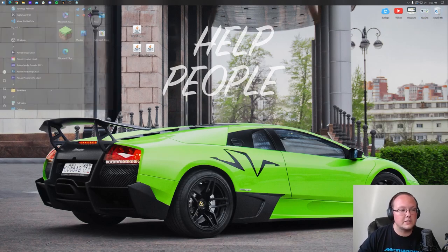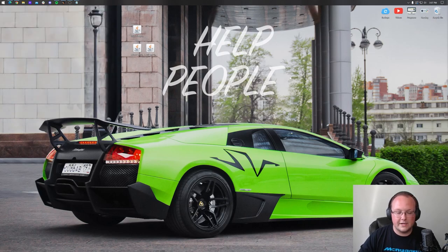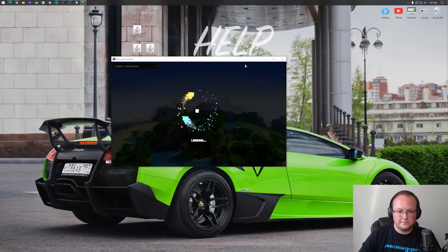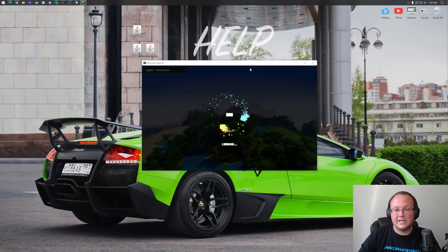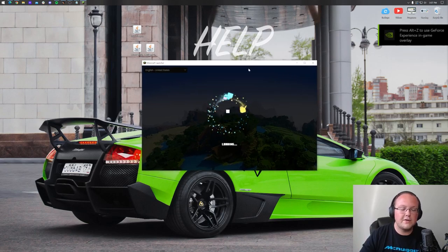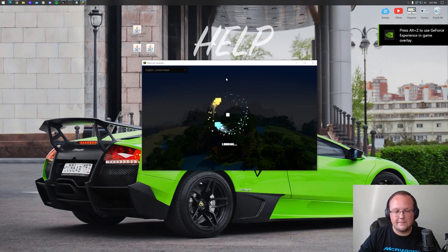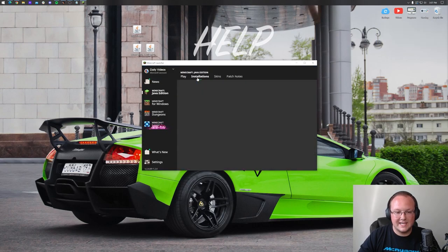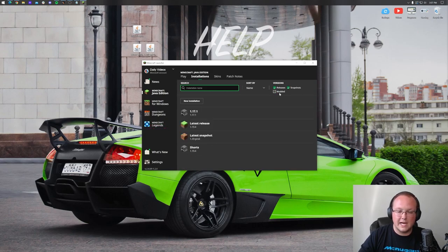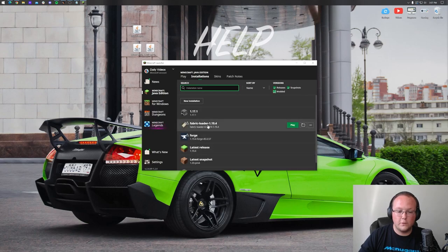Let's go ahead and get these installed. Open up the Minecraft Launcher, and then once you're in the Minecraft Launcher, you should have a Fabric installation. Go to the Installations tab at the top of the launcher, and there it is — Fabric 1.19.4. If you don't see this, make sure Modded is checked. If you uncheck it, it disappears — check Modded and there it is: Fabric Loader 1.19.4.